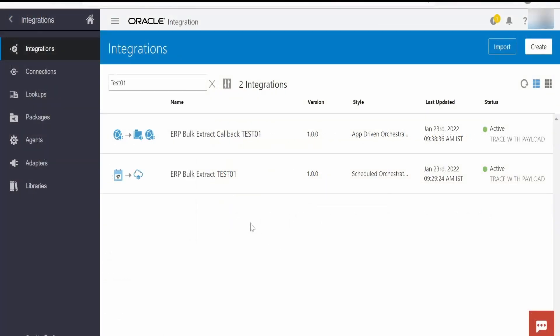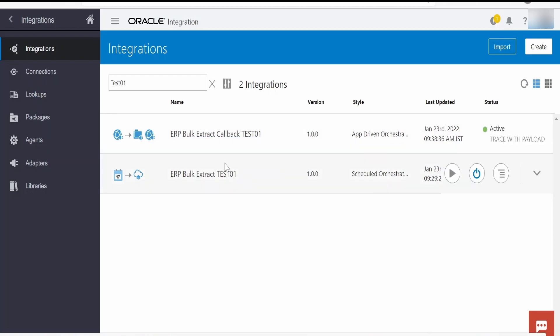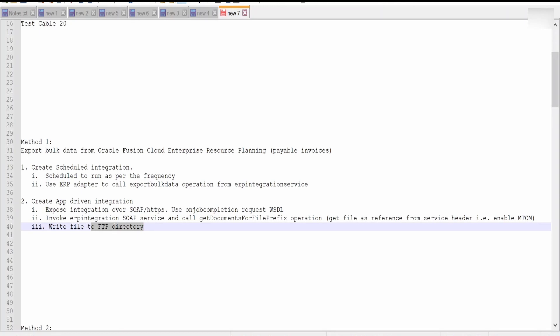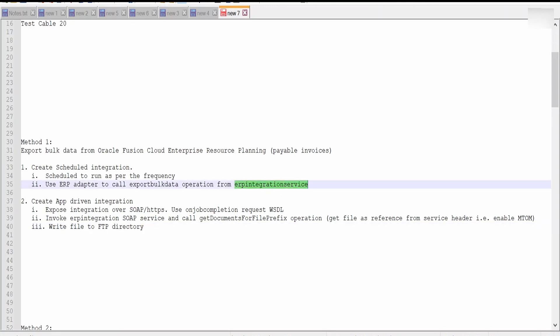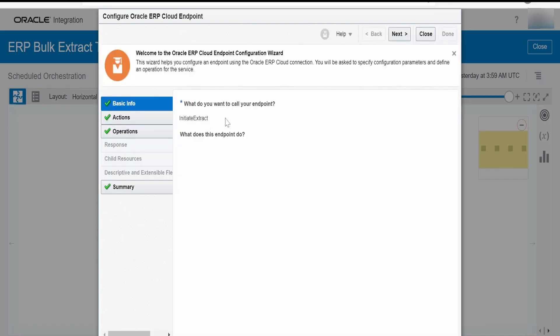I have already created those integrations — one is a scheduled integration and another is a callback integration. Let me walk you through the scheduled integration first. As I mentioned, this integration's job is to run at a specified frequency and call the ERP integration service for the export bulk data operation. The flow is very simple — let me open this wizard.